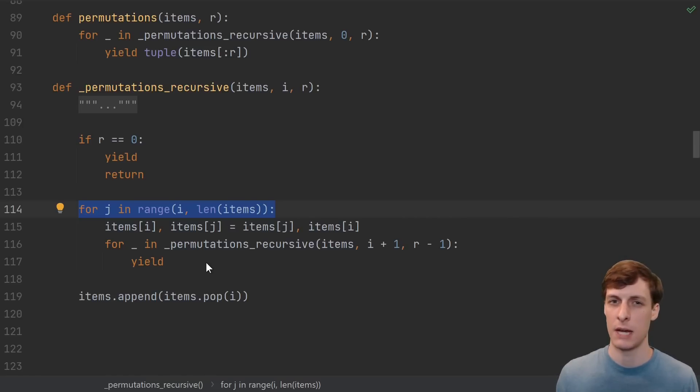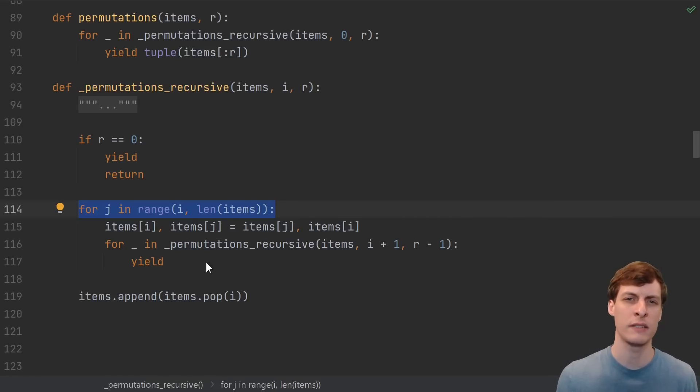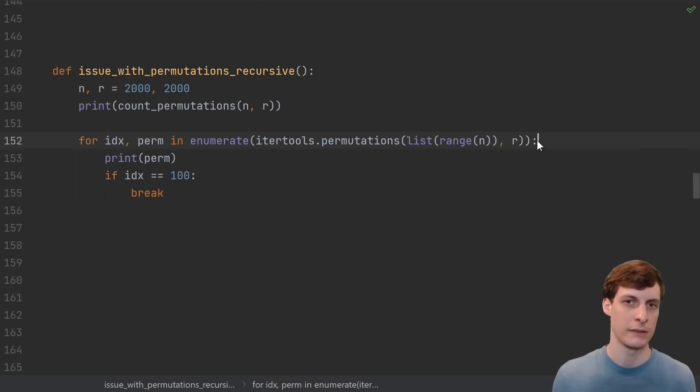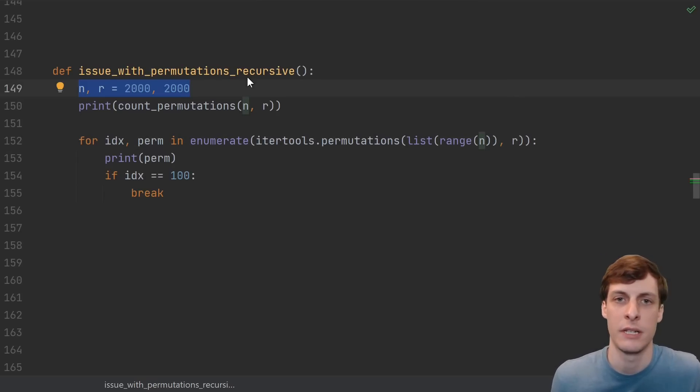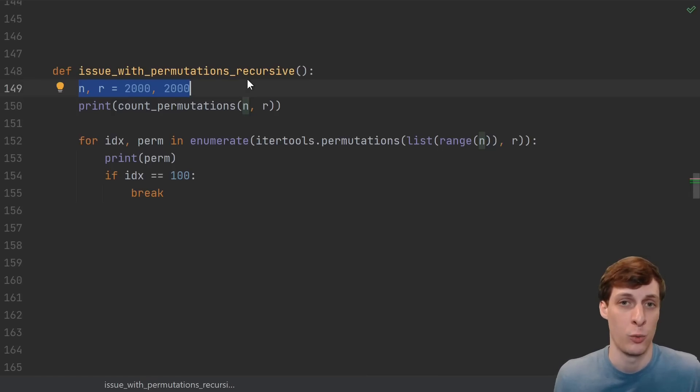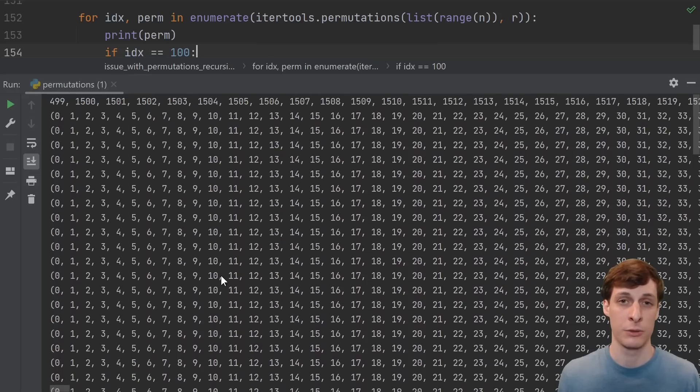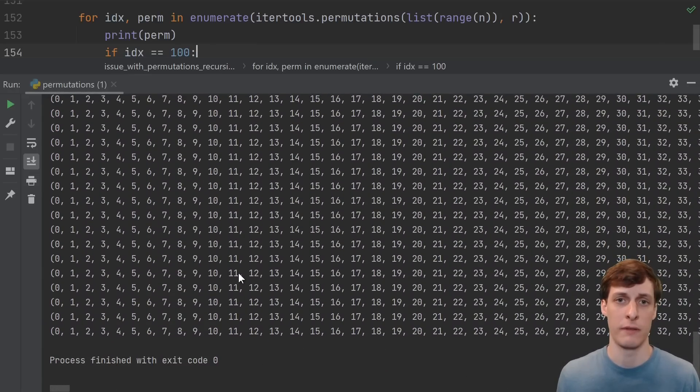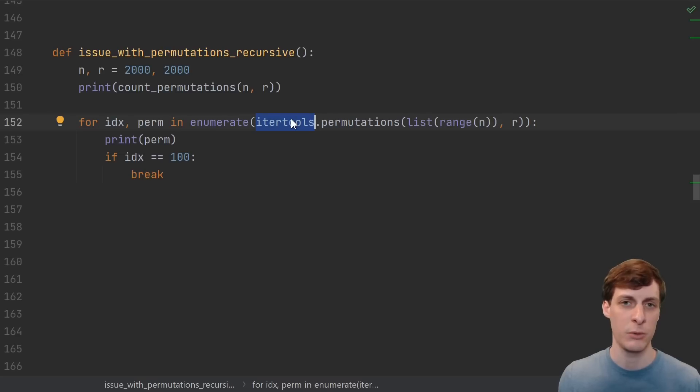If this was the algorithm in the itertools docs, I don't think that anyone would have emailed me about it. So why doesn't itertools use this approach? What if I want just the first few permutations of a really long list? Say I take 0 to 1999. There are 2000 factorial permutations, which is way too many to fit in memory. But itertools has no problem listing off the first hundred of them.